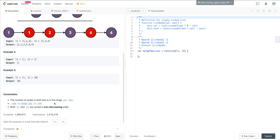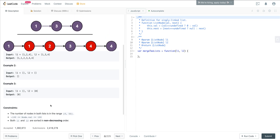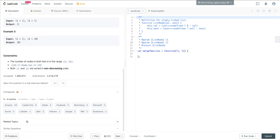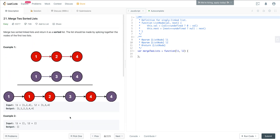The number of nodes in both lists is in the range of 0 to 50, and the value of nodes can be minus 100 to 100. Both L1 and L2 are sorted in non-decreasing order. This problem is very frequently asked, especially at Amazon — in the last six months it's been asked 53 times, so it's a good one to know.